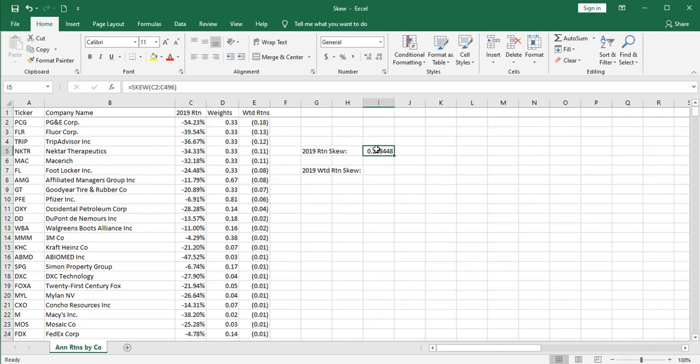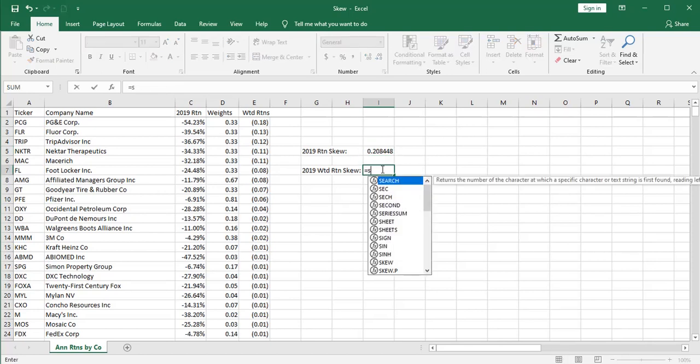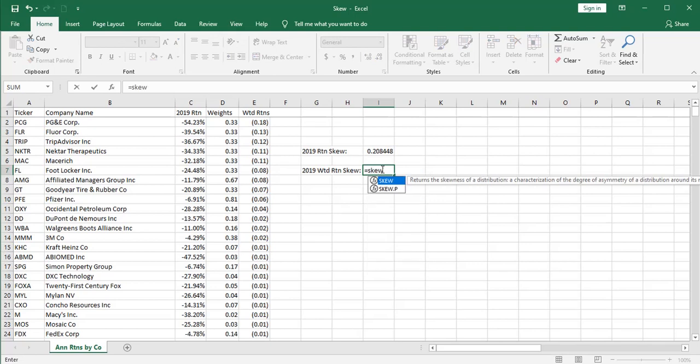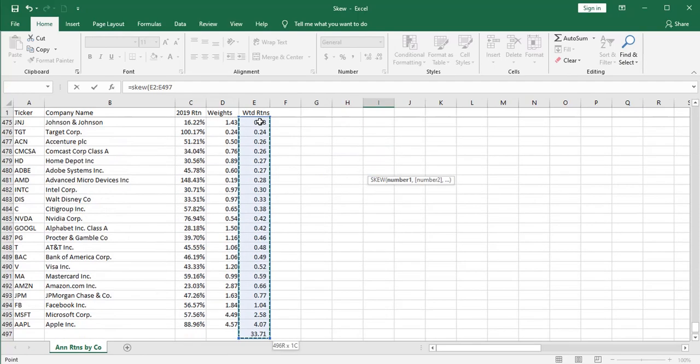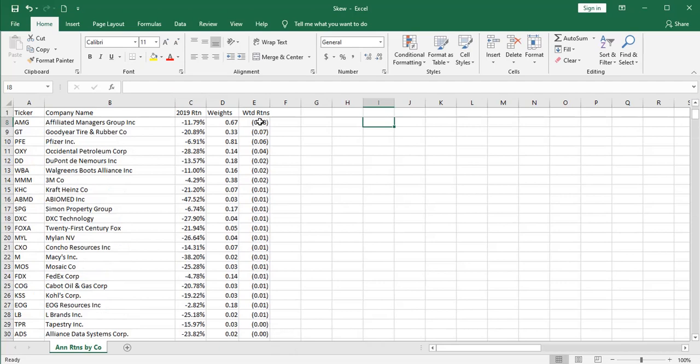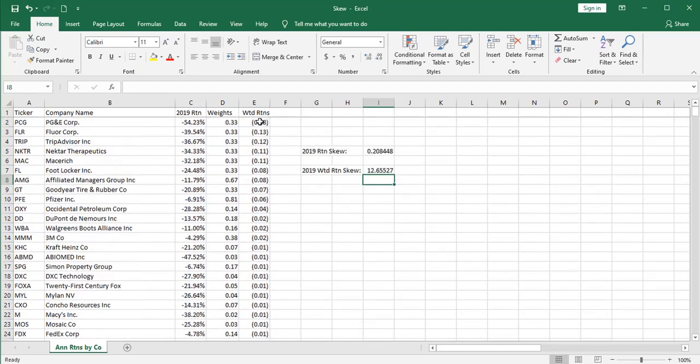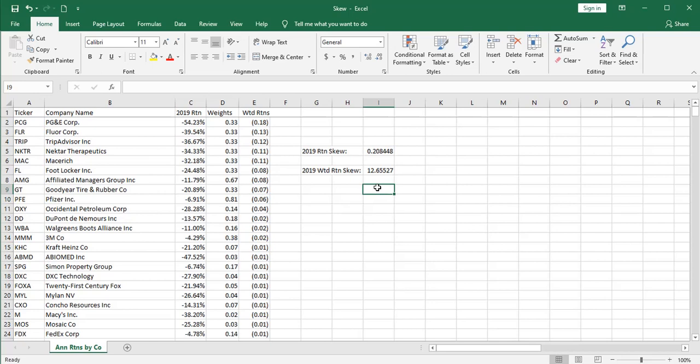Now for the weighted returns. Remember, we said a skew of greater than 1 is considered very significant. So I'm coming up with a skew of over 12.6. That is the skew of our weighted returns. In this example, one company, Apple Computer, accounted for over 4% of our market's 33% total return. That's over 12% of the weight of the market being carried by one company.